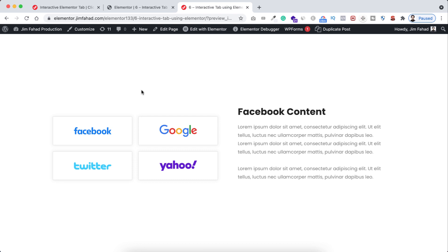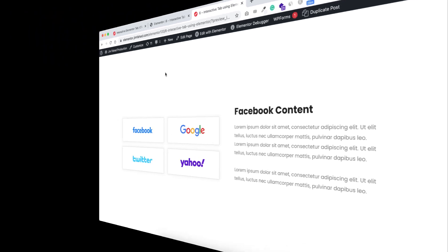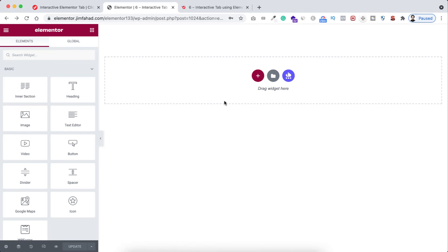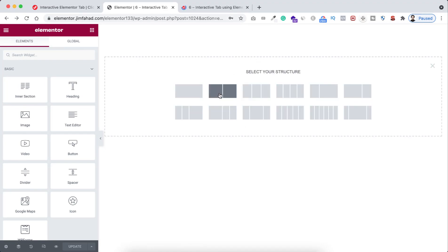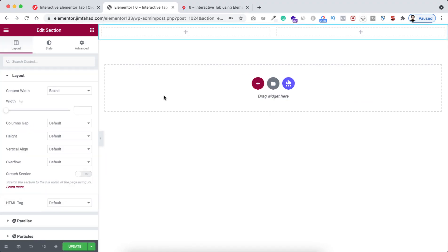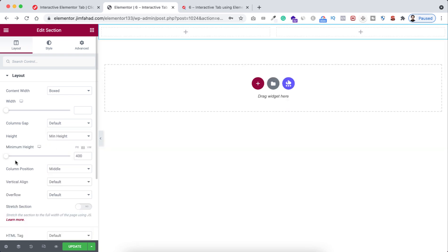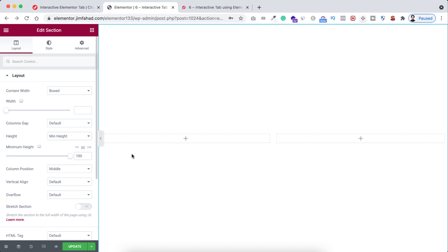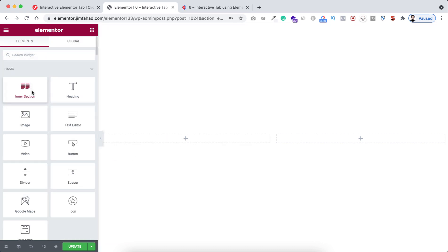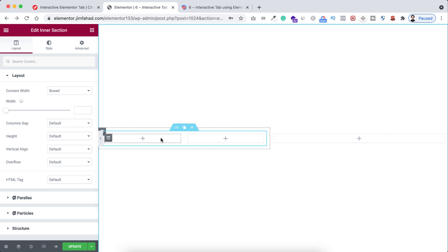So without further ado let's now go inside Elementor page builder. Let's first take a section — I'm selecting a two-column structure — and let's make its height to minimum height, setting its height to 100VH. Now first, inside the left column, I'm dragging an inner section.